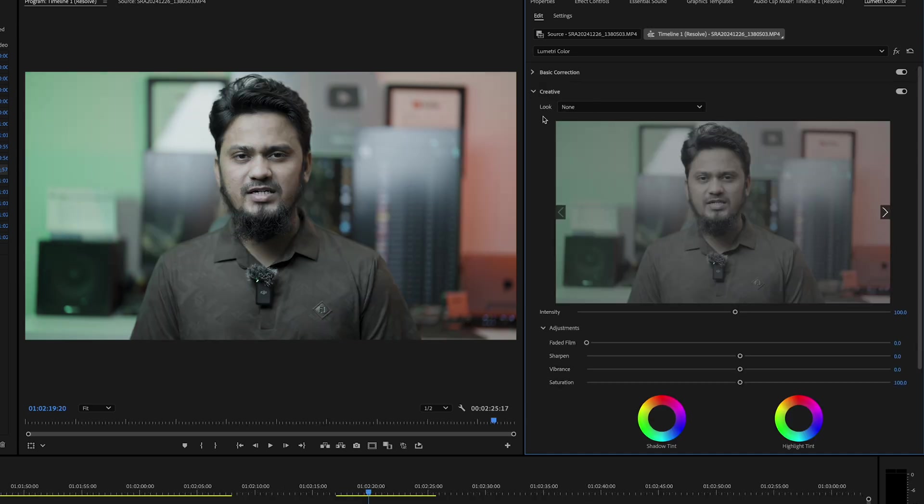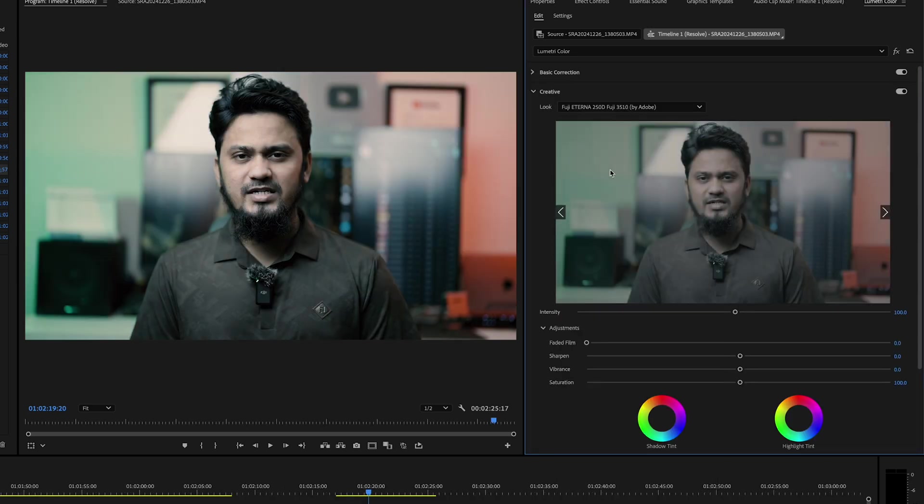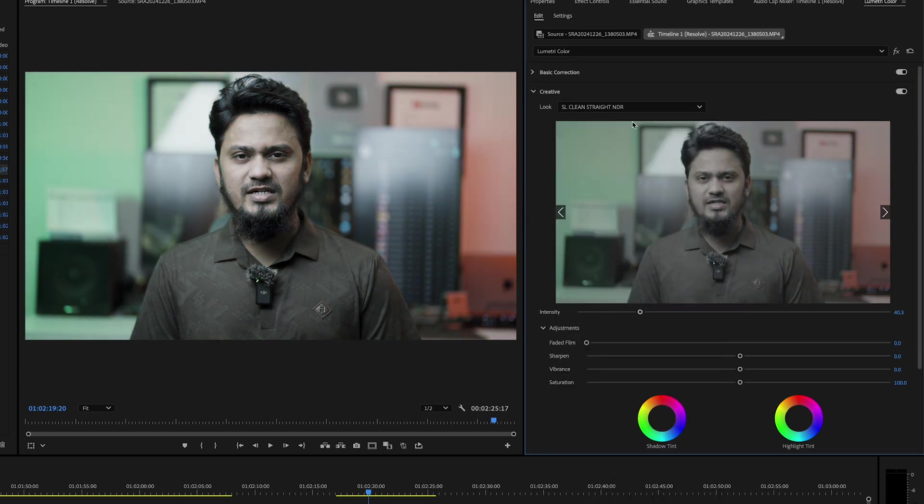Move to the Creative tab for creative grading. Apply cinematic LUTs or manually tweak vibrance, saturation, and shadow tint. Play around with these settings until you've achieved the desired look.